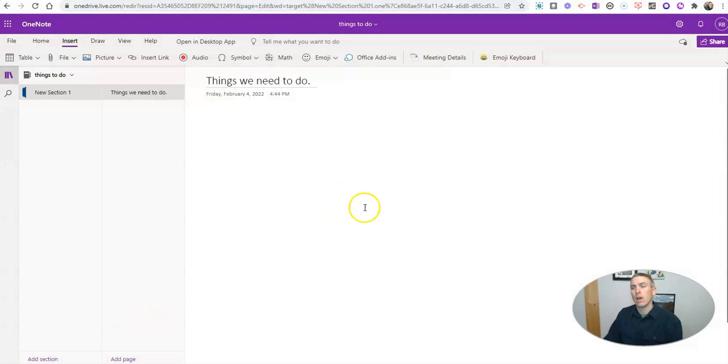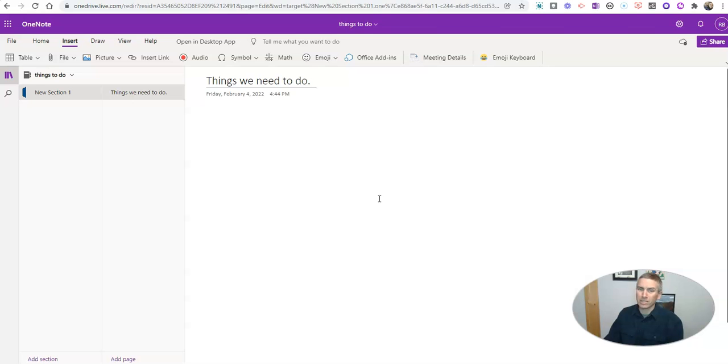I'm using the web version of OneNote, but you can also do this in the desktop version. And you can see here, I have a notebook and a page, things we need to do.